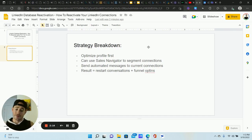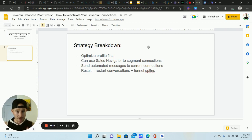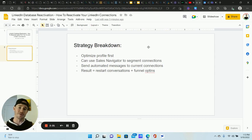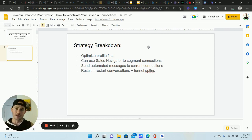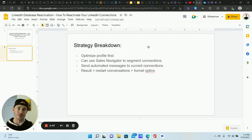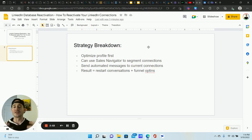The very first thing you want to do — with anything you're doing on LinkedIn — is make sure your profile is optimized and set up in a way that is going to convert traffic. People that land on your profile, we want them opting into our funnels and requesting more information. When you're engaging with people on LinkedIn — whether it's profile visits, commenting on posts, sending invite requests, or sending messages — a lot of people will check out your profile first before they engage with you at all.